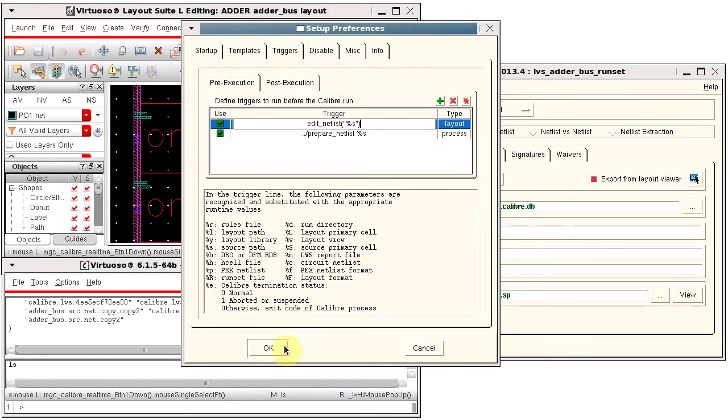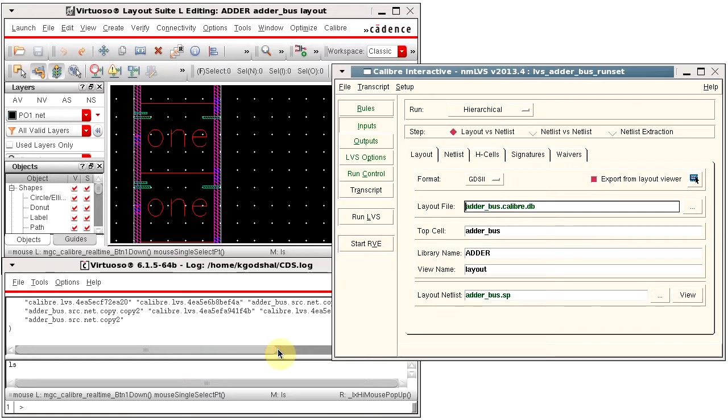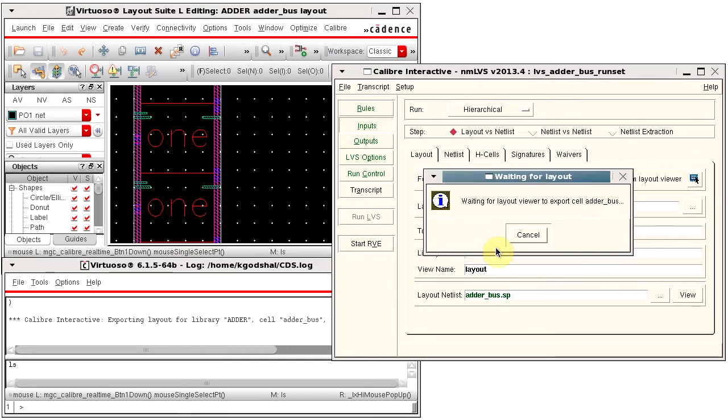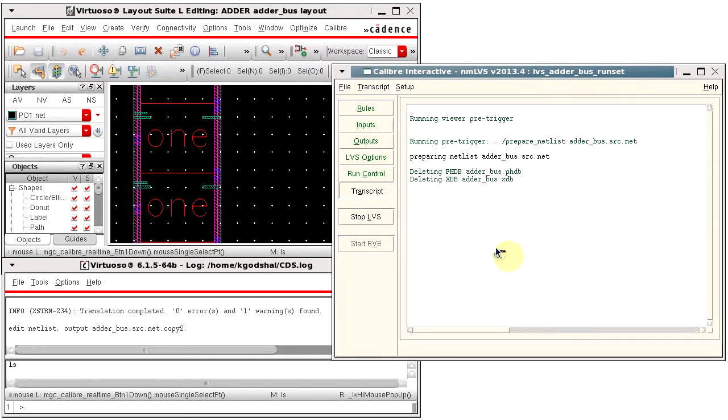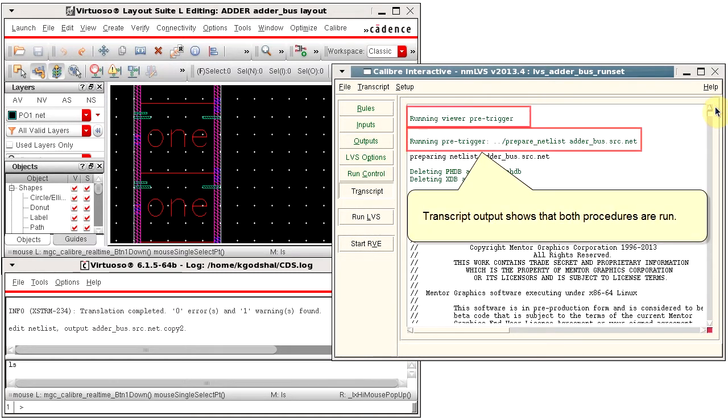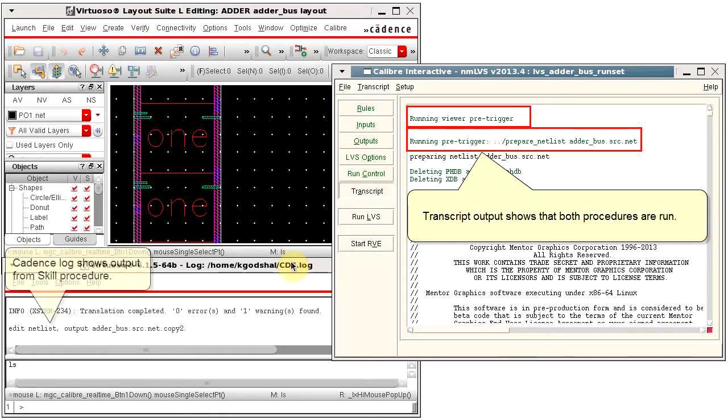Click OK and then run Caliber Interactive. The transcript shows that both triggers are run and you can see output from the skill procedure in the Cadence log.